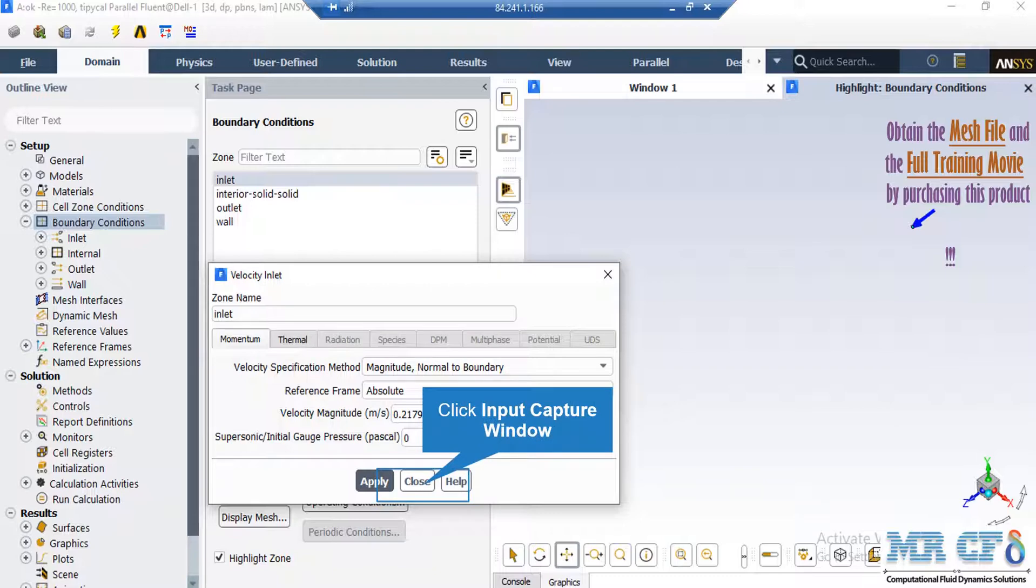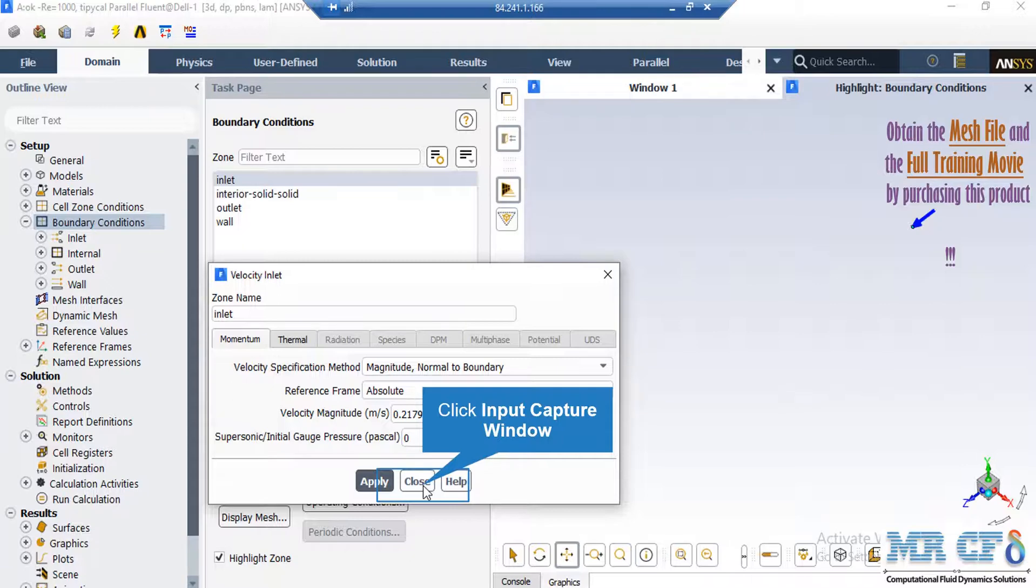After clicking on the thermal tab, you can see the temperature of the fluid flow entering from this boundary.